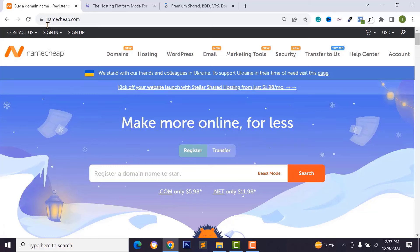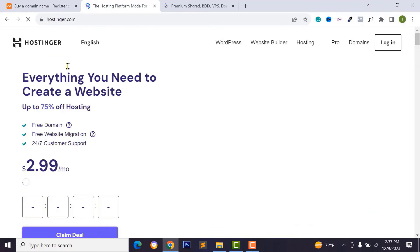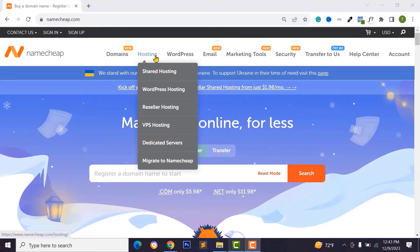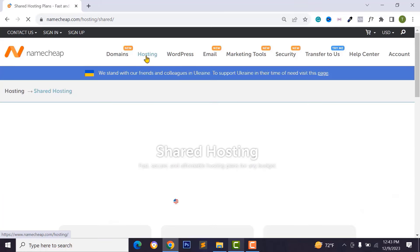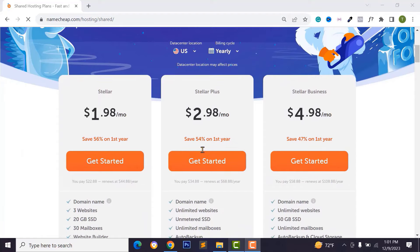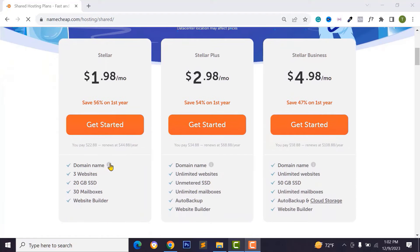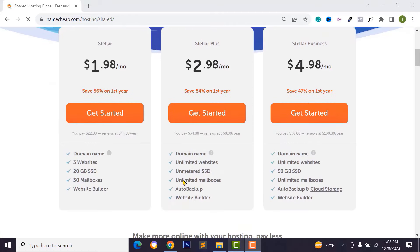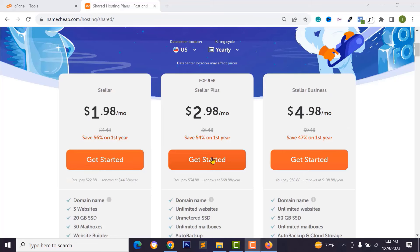I want to buy domain and hosting from Namecheap — I'll provide a discount link in the description. Go to Hosting, click Shared Hosting. The Stellar package gives you a domain name, three websites, and 20 GB SSD. The Stellar Plus plan gives you unlimited SSD, unlimited websites, and automatic backups. I want to purchase Stellar Plus, so click Get Started.